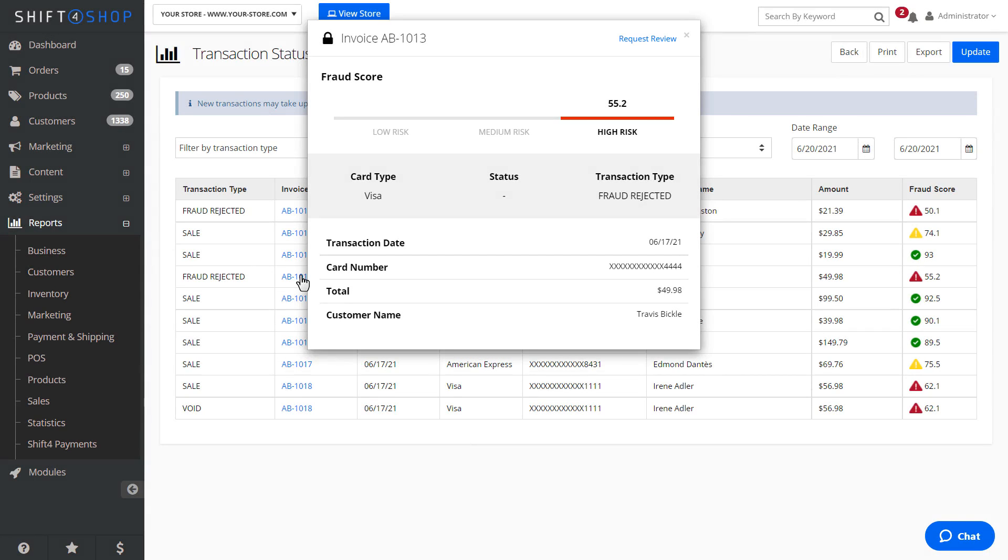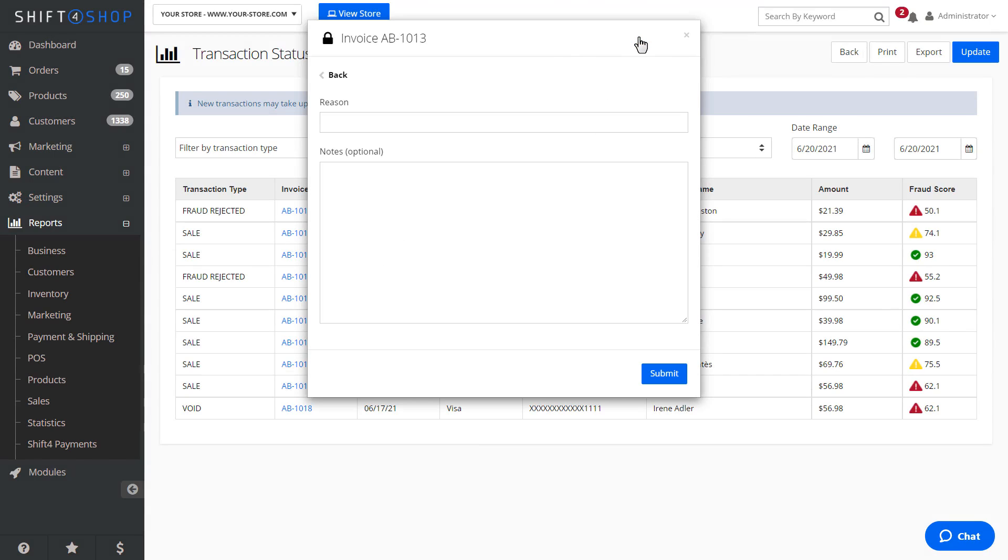From the Transactions report display, you can also request a review of the fraud score if you'd like to have a rejected transaction reviewed by our risk management team.